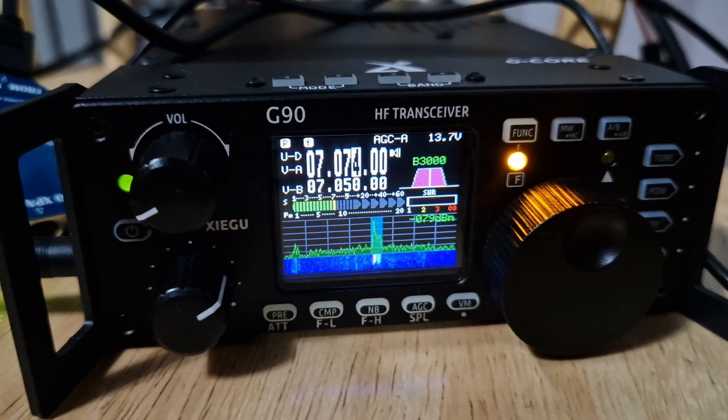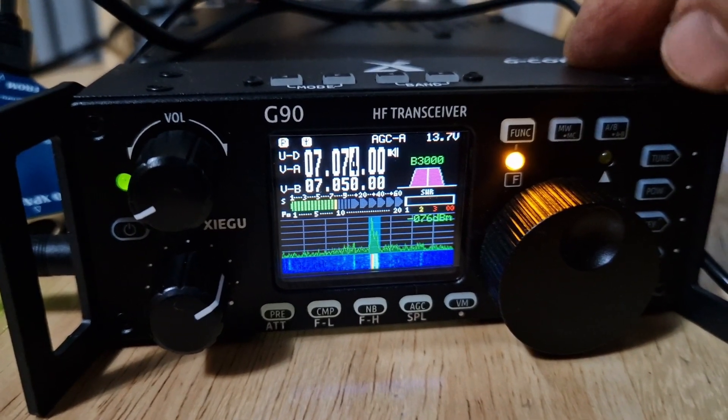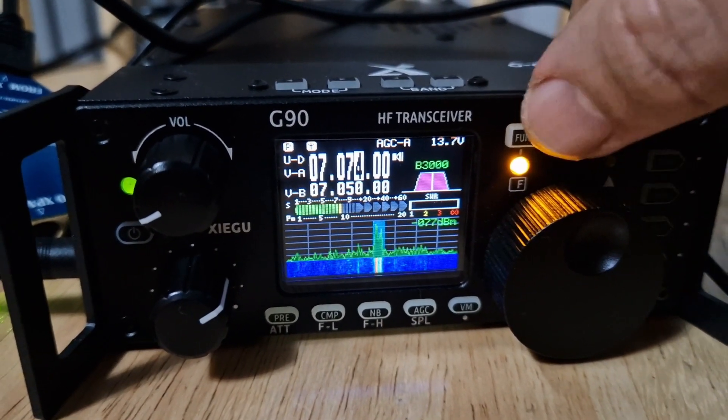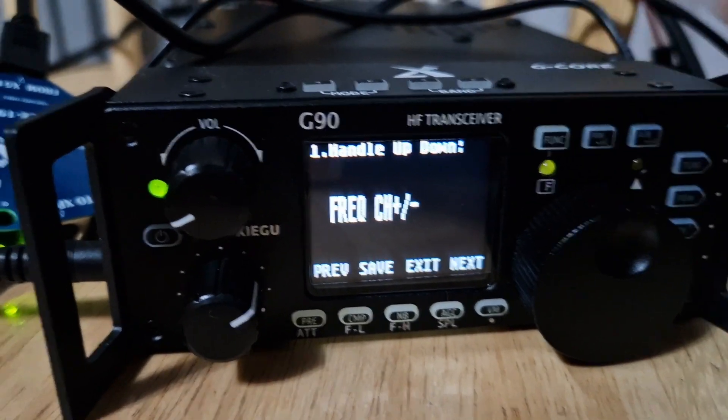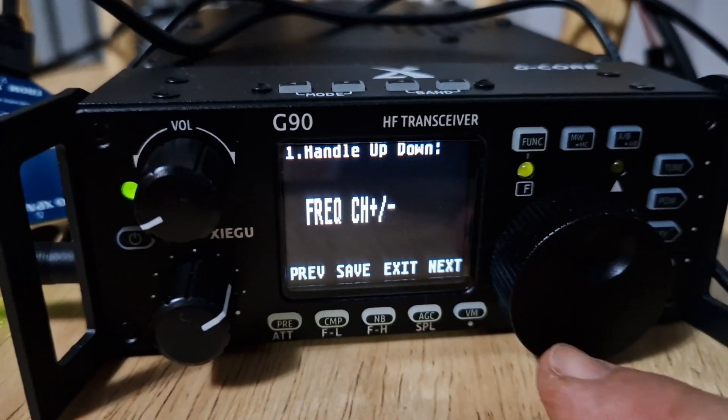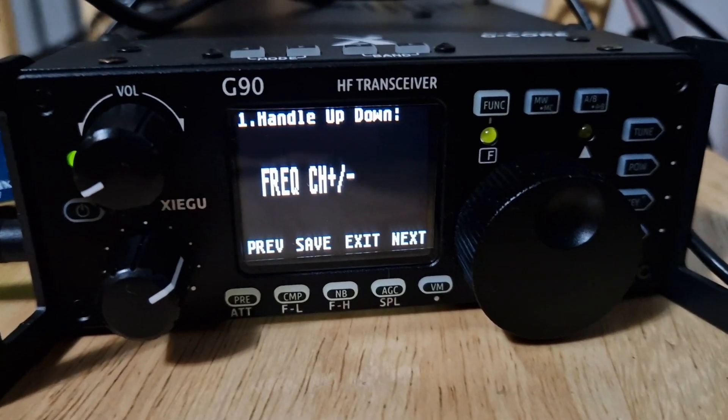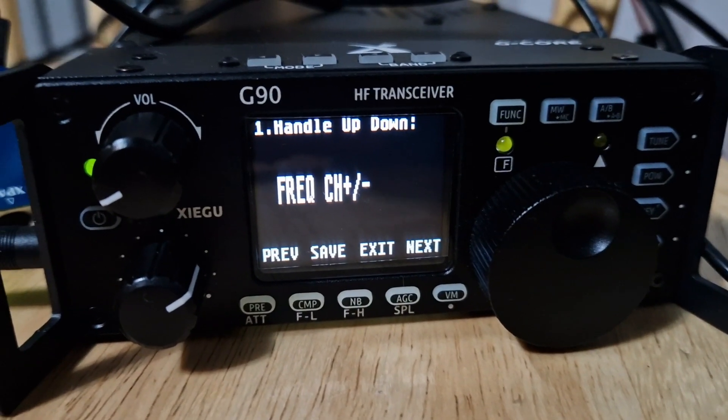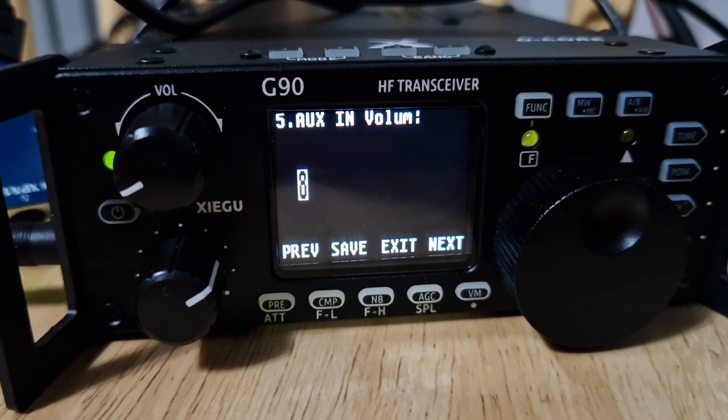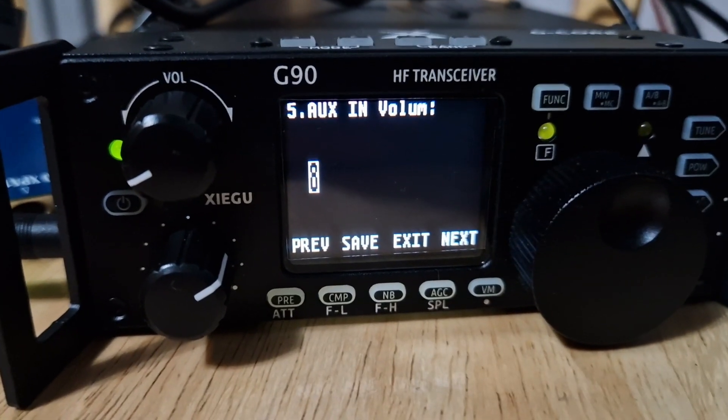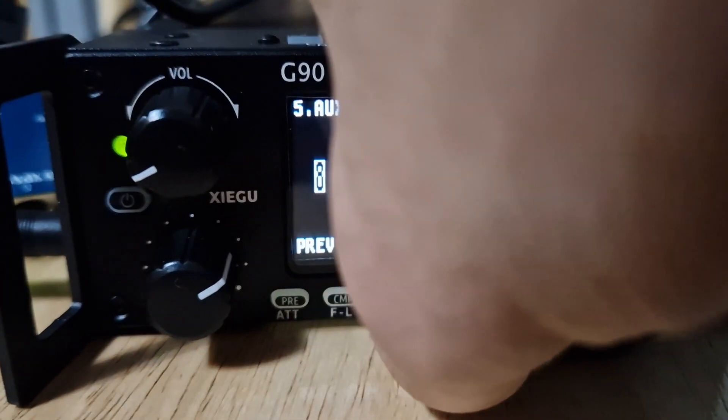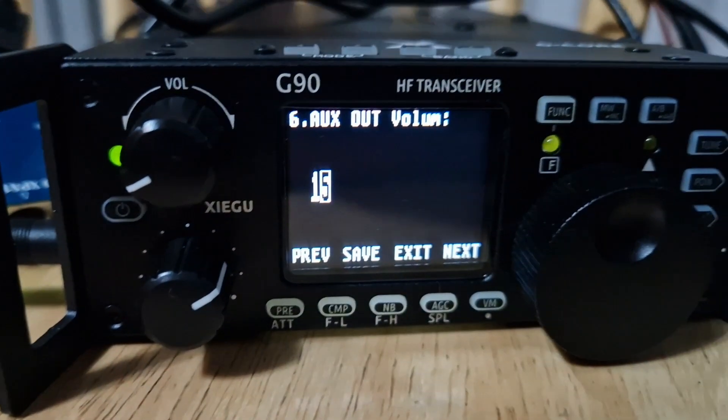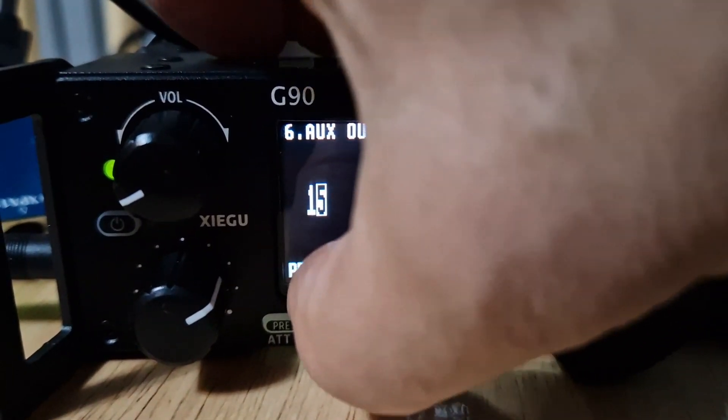The other thing you want to do is hold down the function button, go across with the next button here to number five and six. Five is set on number eight, then go next again, 15, and then just click save.